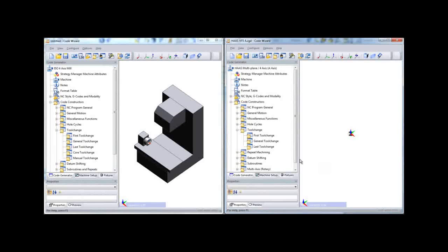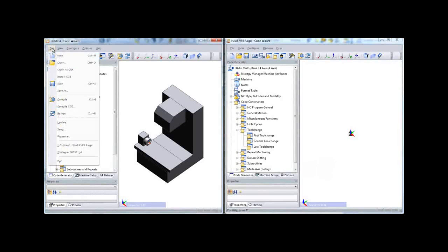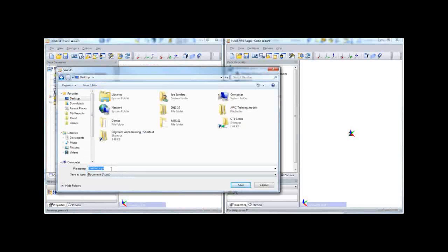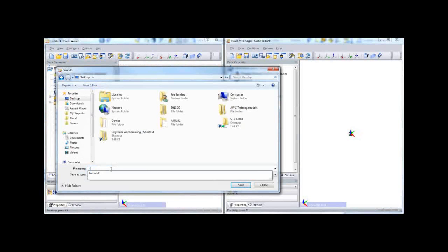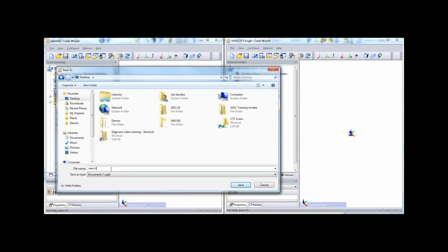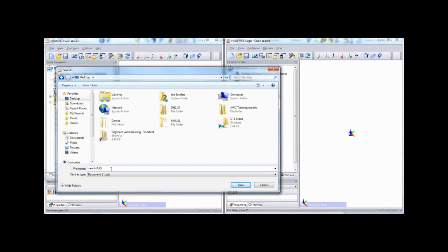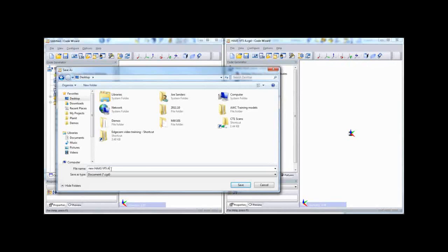After going through the post processors and copying data over, you'll want to save the new code wizard post with a different name and then compile it. The post processor is now ready for testing.